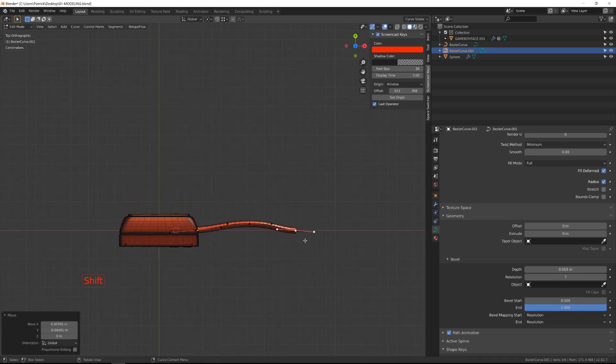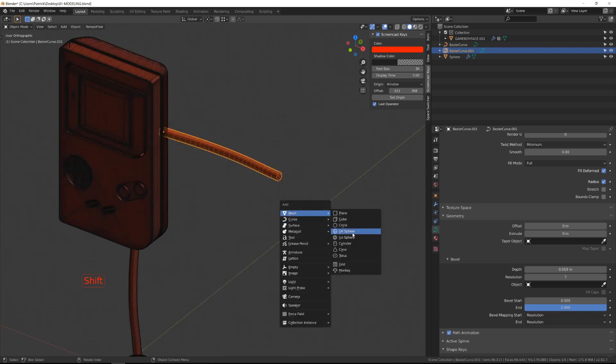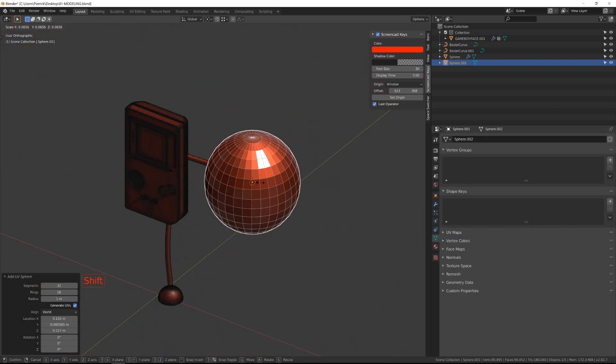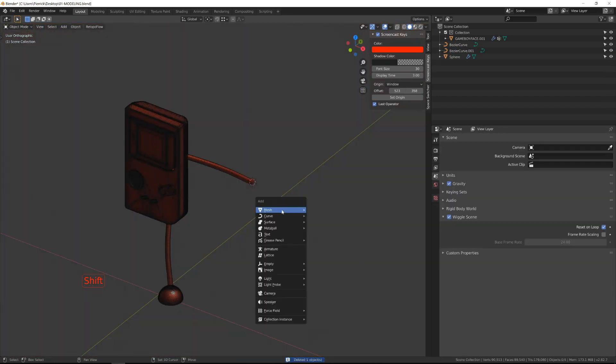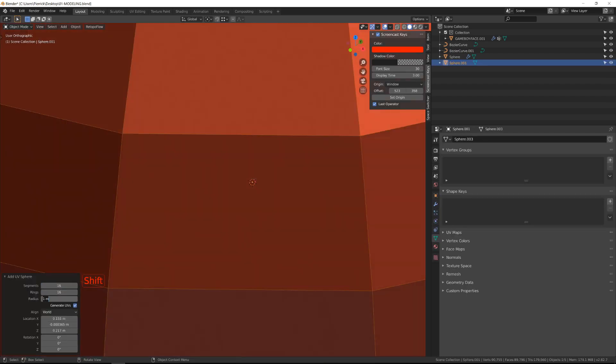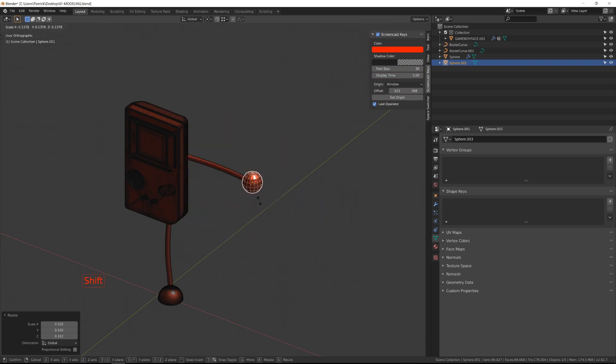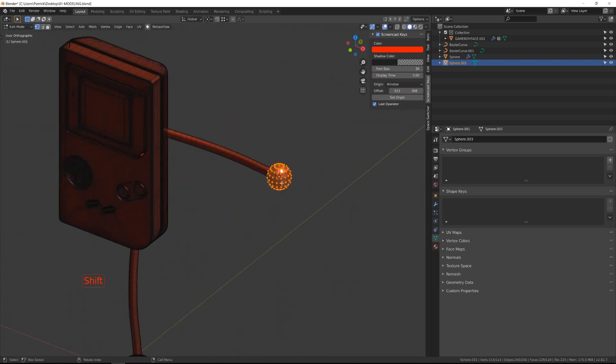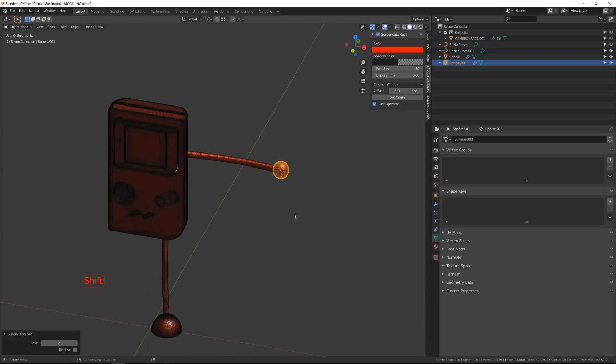Finally, I will snap the cursor to the end point and add a simple sphere. Since the model will be then subdivided using a subdivision modifier, a 16-segment eight-ring sphere is way enough resolution-wise.